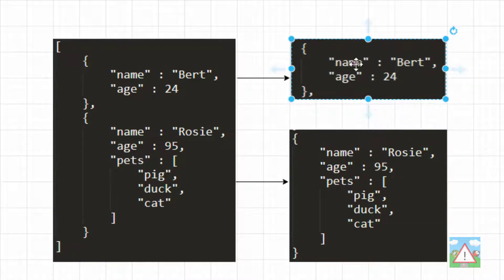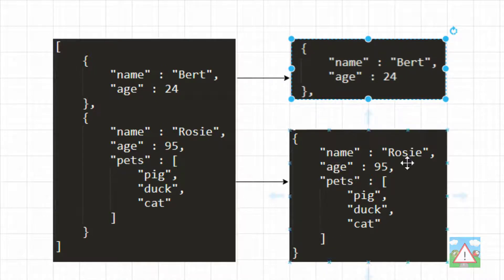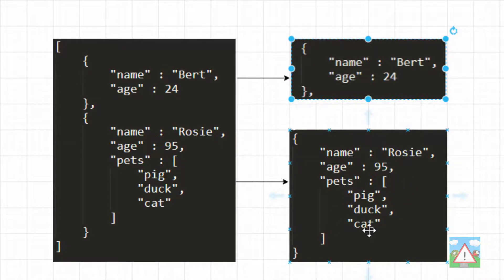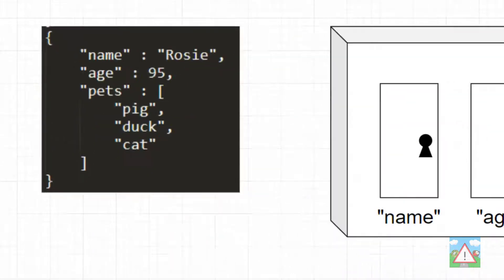In the first object, we have some information. One is we have a name, which is Bert, and age 24. And in the second object, we have a name, Rosie, age 95. And we also have some pets, which is a list of pets. You can see by the square brackets here, it's another list, pig, duck, and a cat.